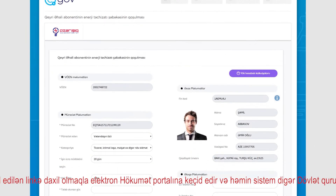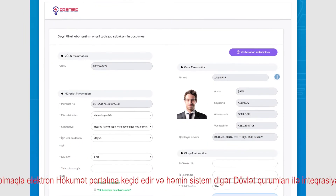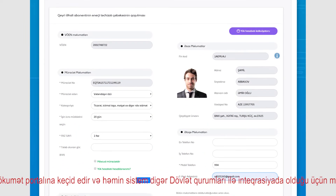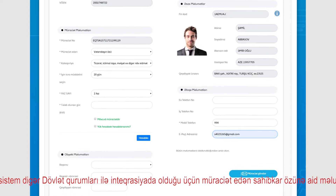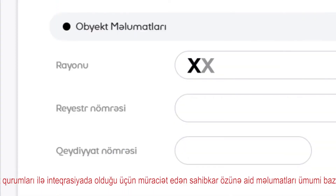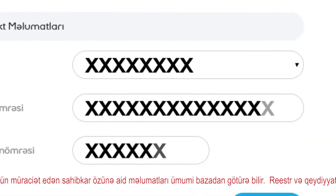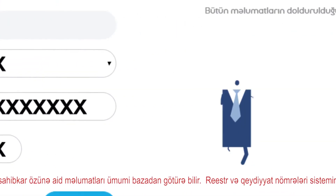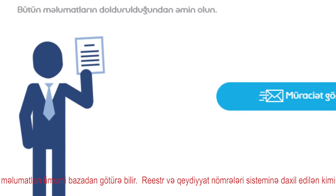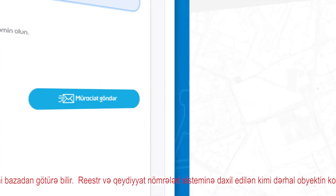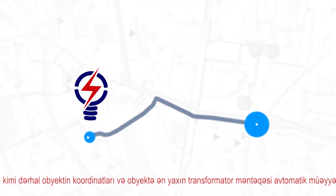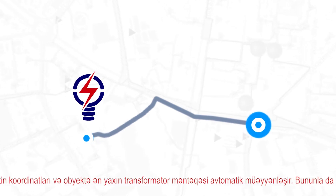As the system is integrated with other government agencies, the entrepreneur may extract information related to himself from the general database. As the registry and registration number are entered, the coordinates of the business facility and the nearest transformer station are automatically detected.